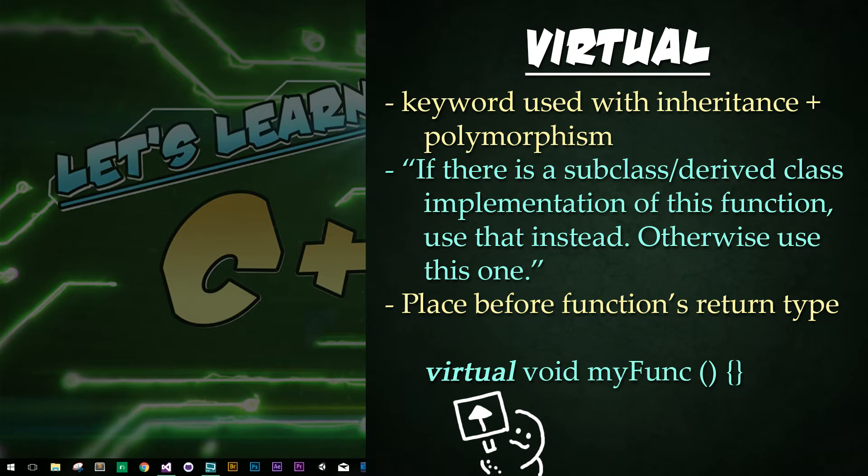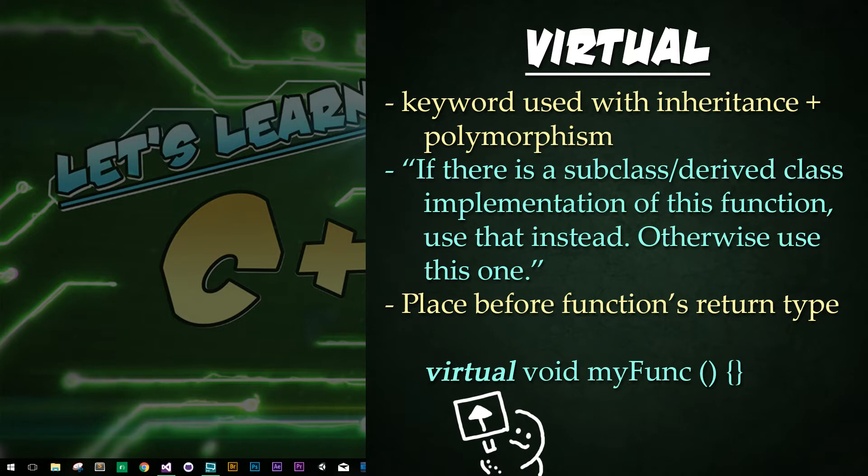Alright, so the keyword virtual says that if there is a subclass or derived class implementation, use that. Otherwise, use this. If that sounds weird, just stick around. It'll make sense in a minute. Virtual enables polymorphism to be its most powerful. To use virtual, all we do is place the keyword virtual in front of the class members, aka the methods. Generally, you place the keyword before the return type, but adding it after the return type, but before the function or method name would also work. I just wouldn't recommend it.